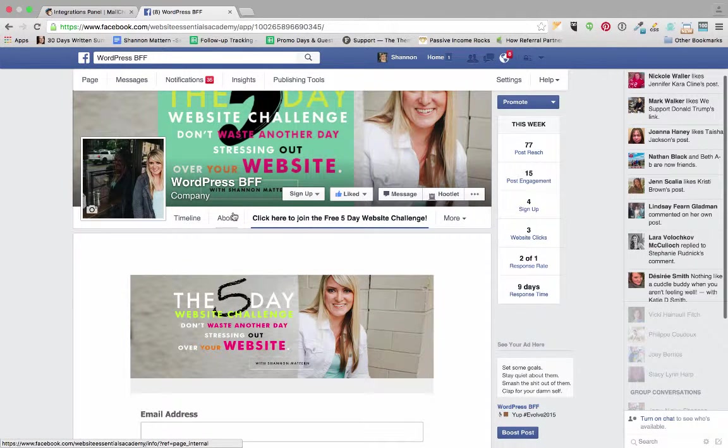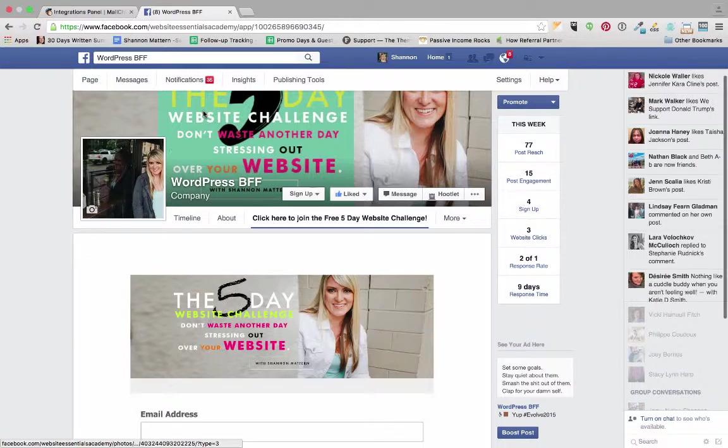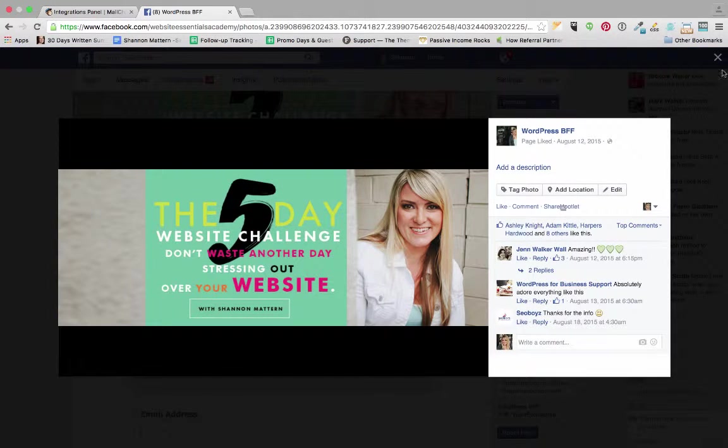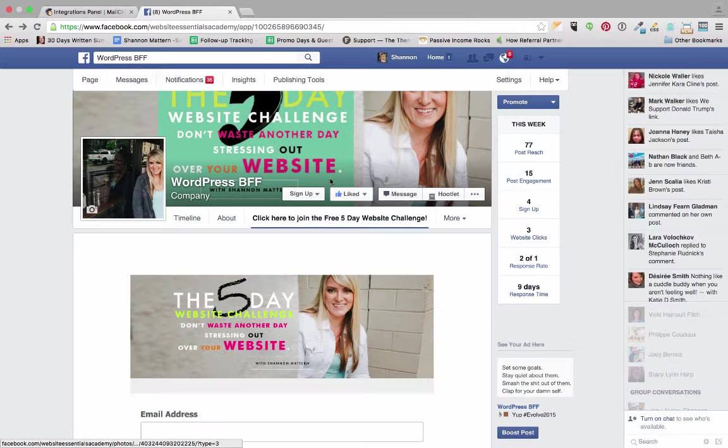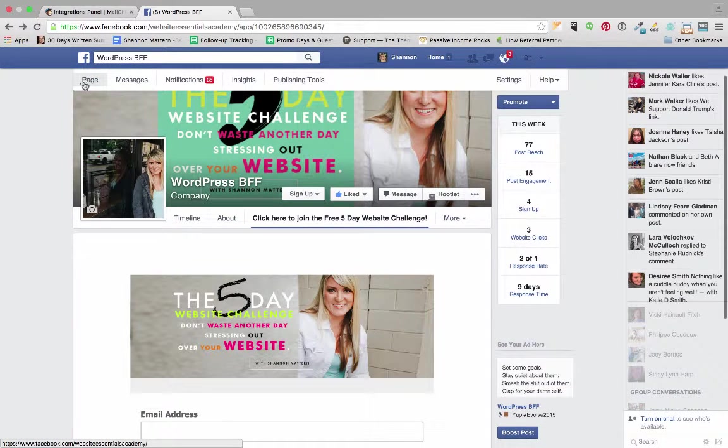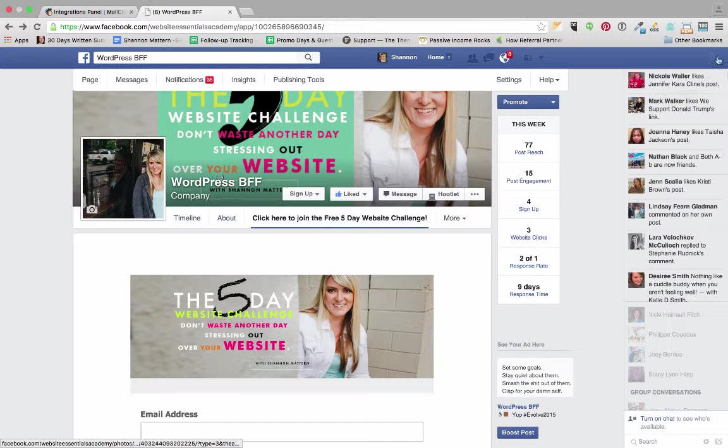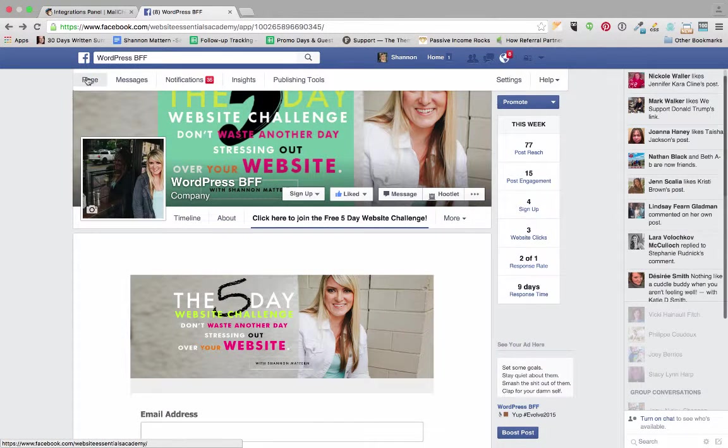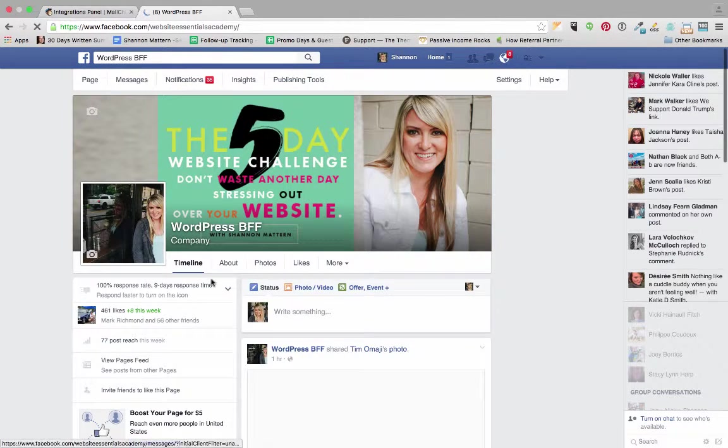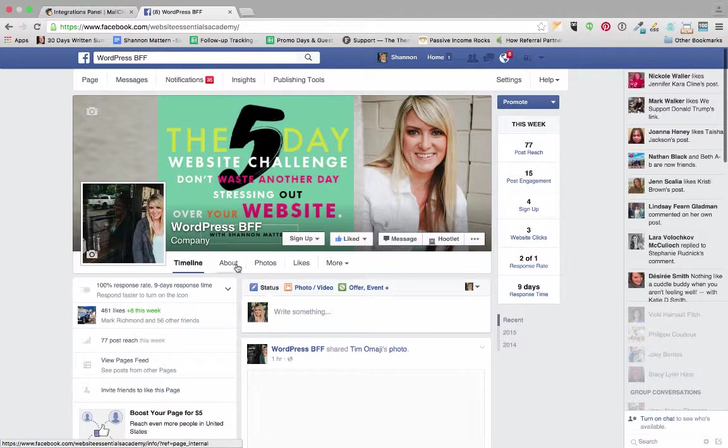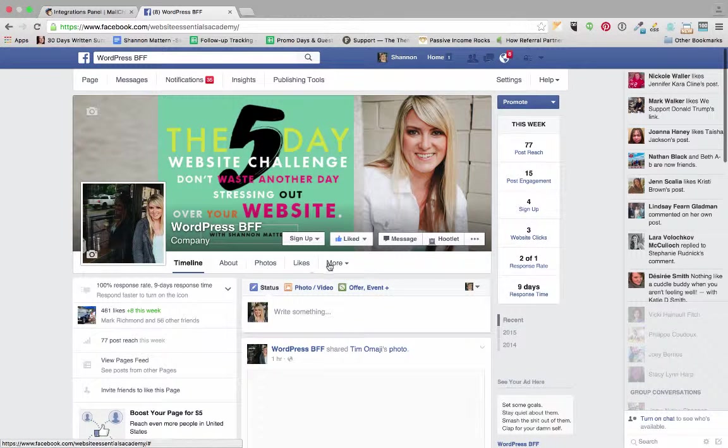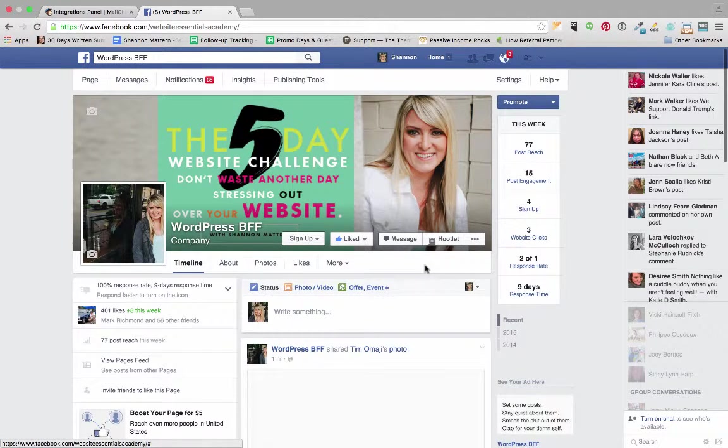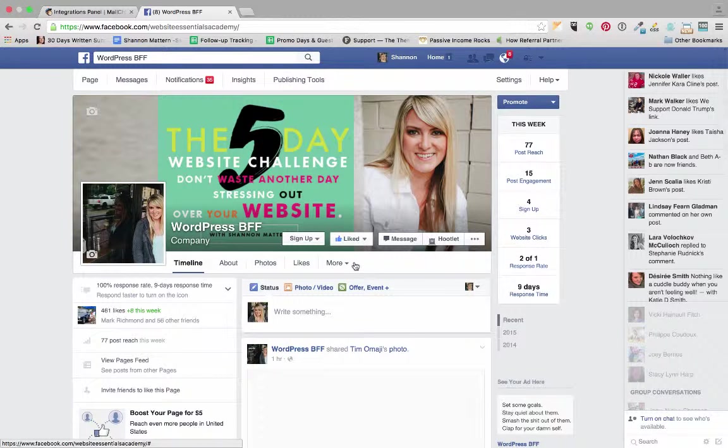But if we want to get this to show up in our main page, let me go back to our main Facebook page. We want to go back to our main page. You can see that we have timeline, about, photos, likes and whatever, but I want five-day website challenge to show up in that so that people can click on that and sign right up for my mailing list.